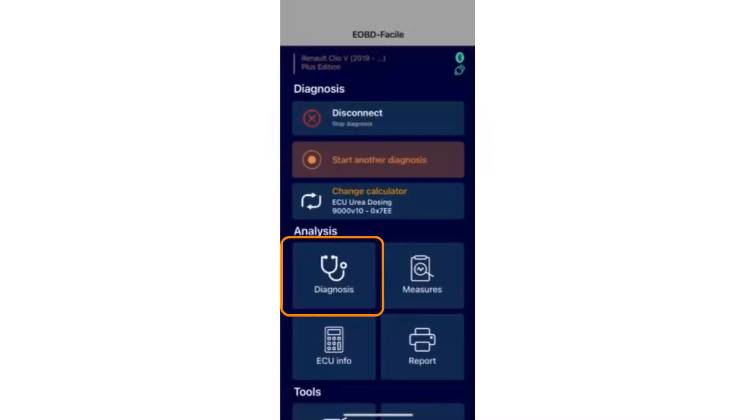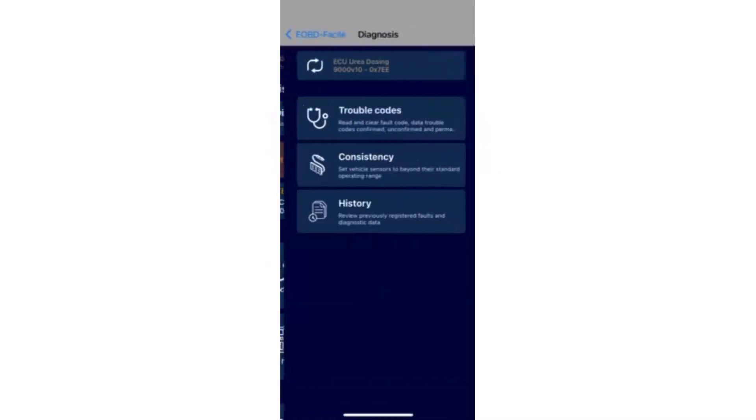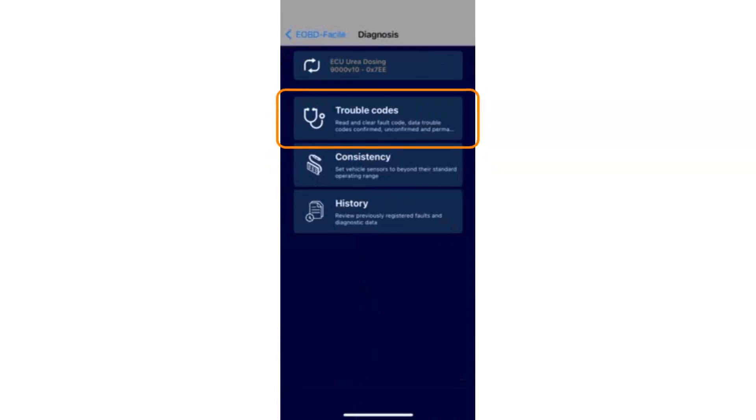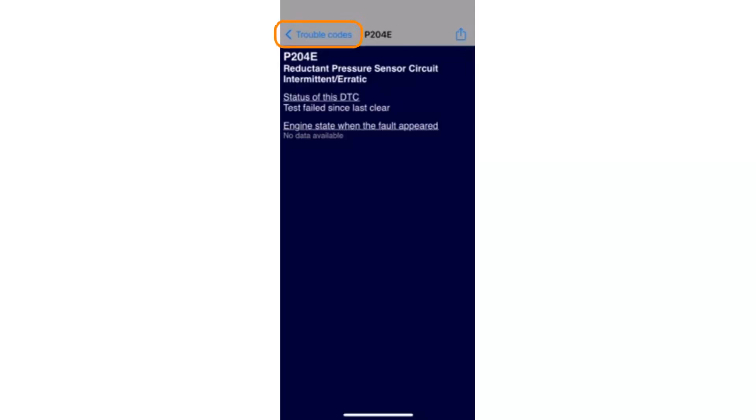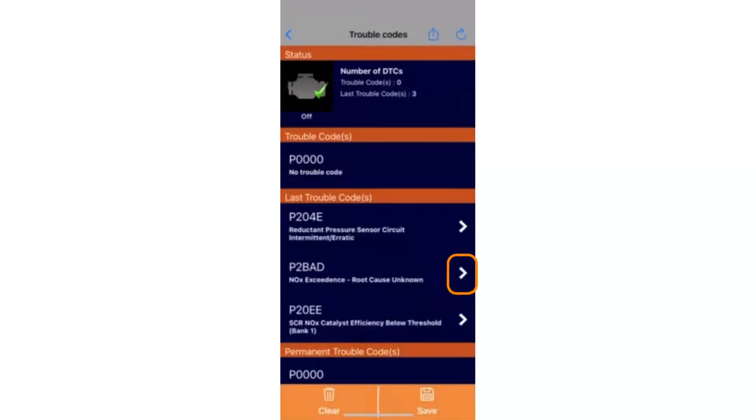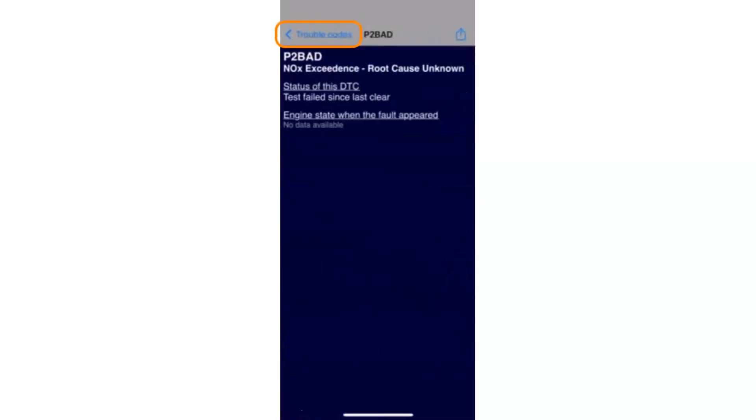Select diagnostics, then trouble codes. You'll see the fault codes linked to the AdBlue warning light and their meanings.